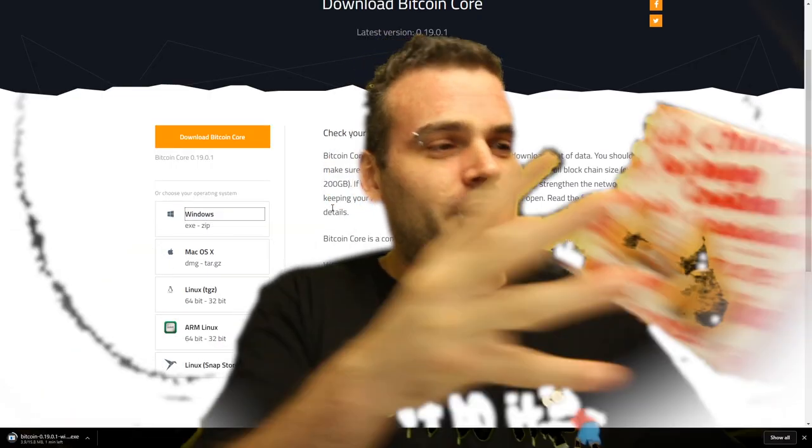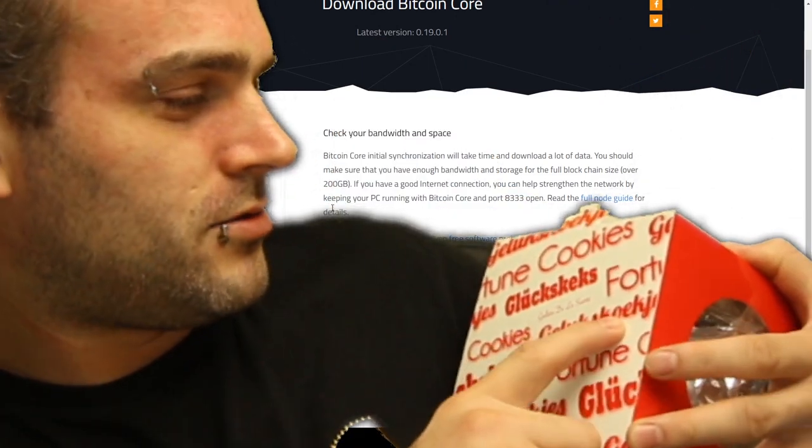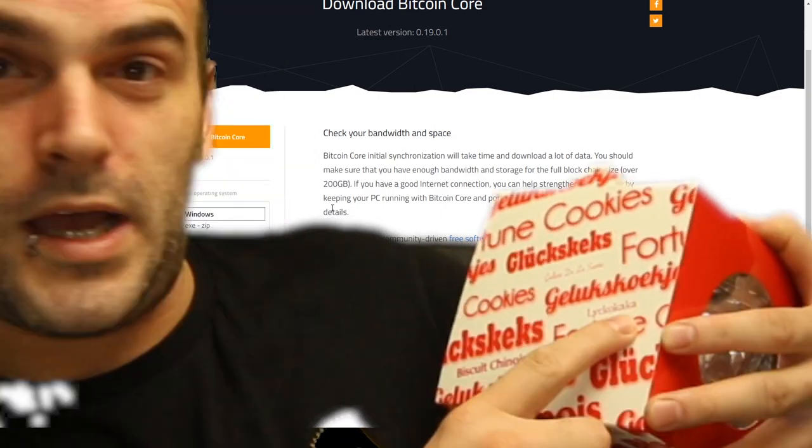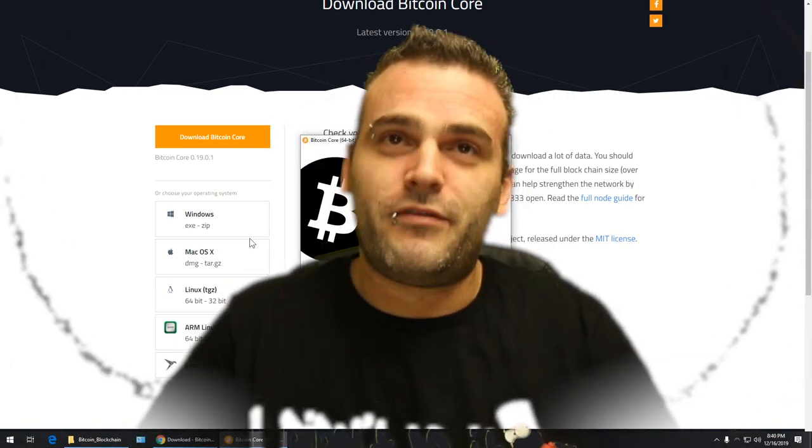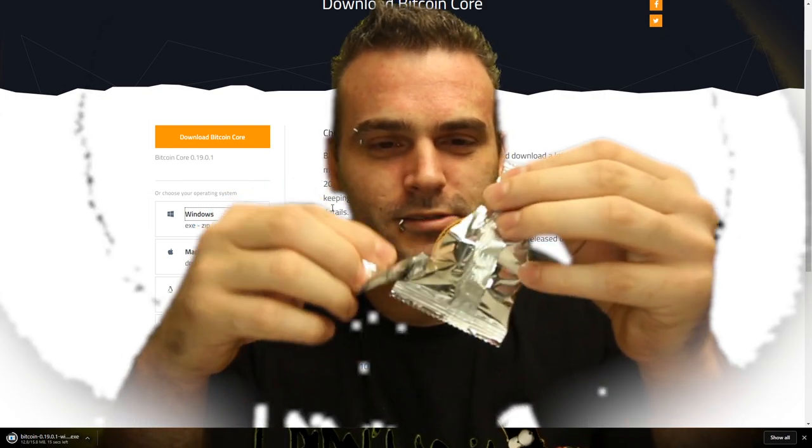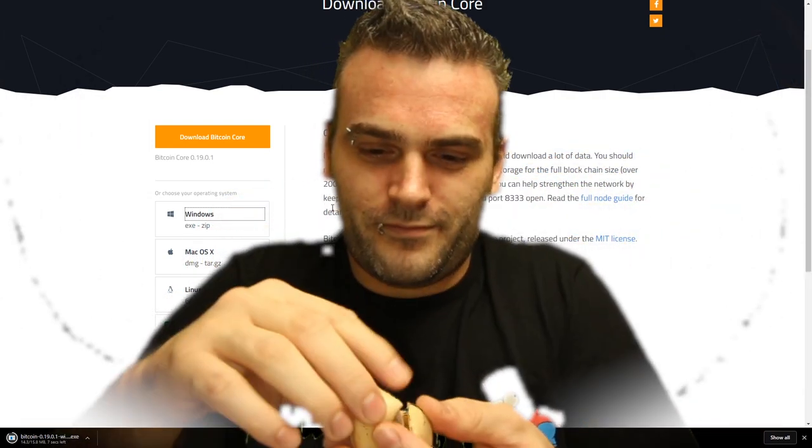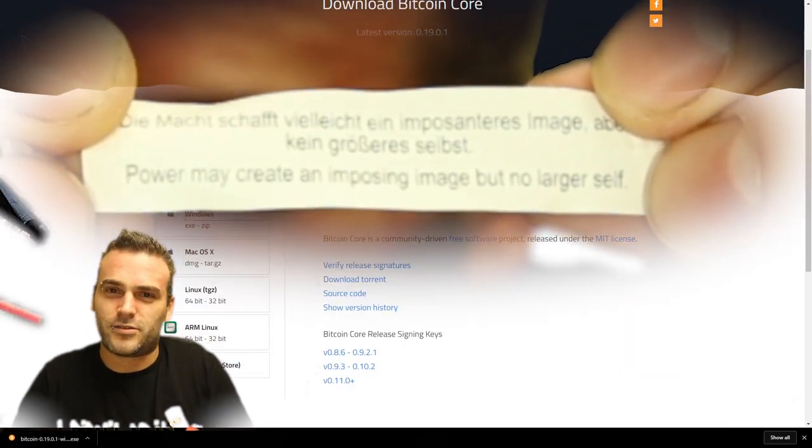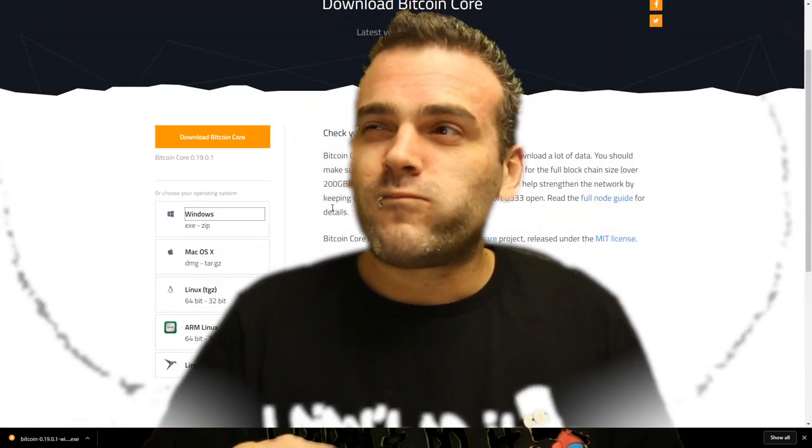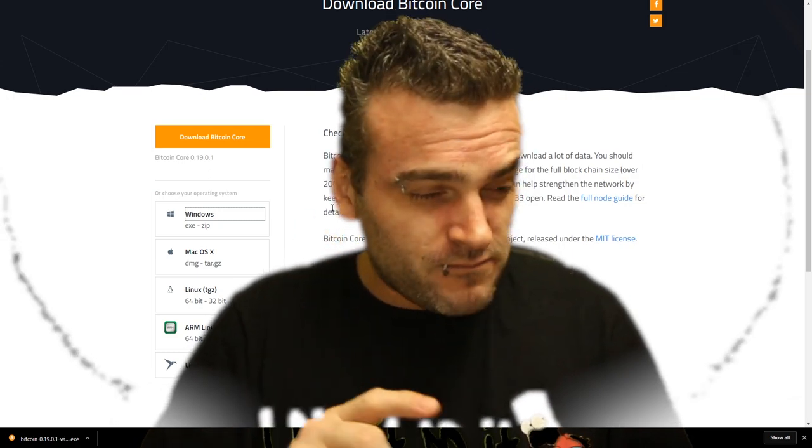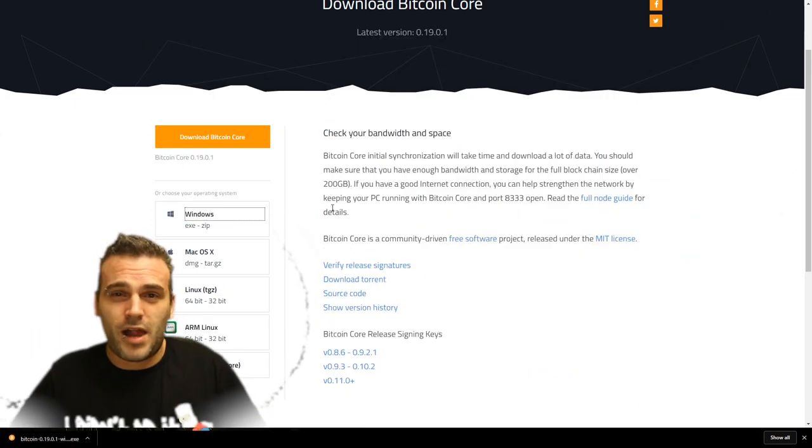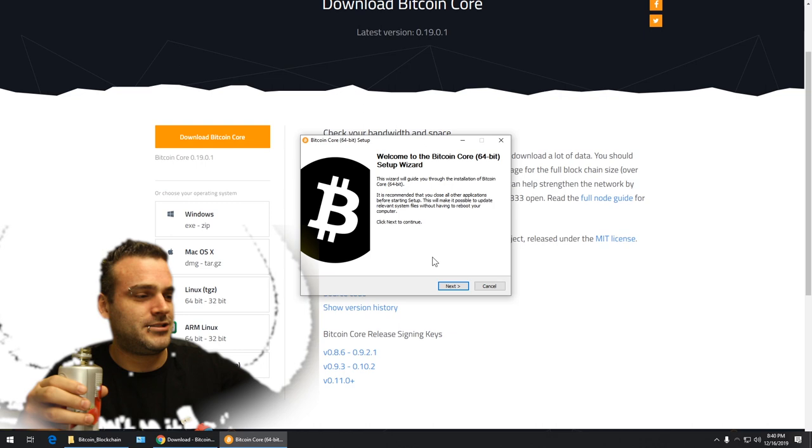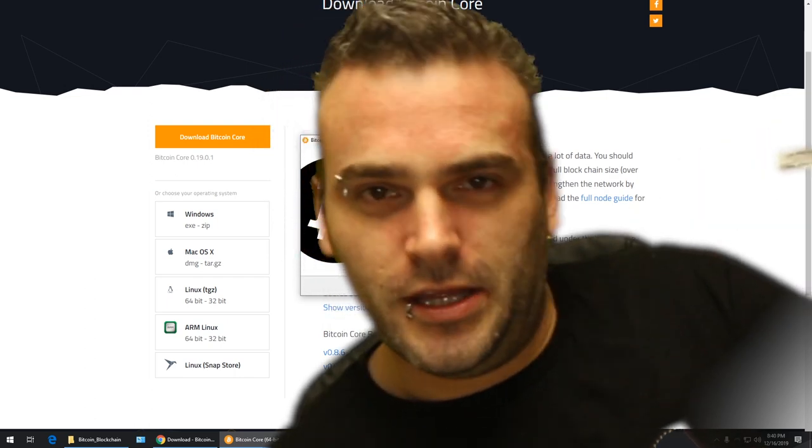And while we're downloading we have ourselves fortune cookies. Fortune cookie, give me advice how to get private key. Power may create an imposing image but no larger self. Not a nice cookie. I was hoping that it would give me some fortune, some advice on how to get the private key.